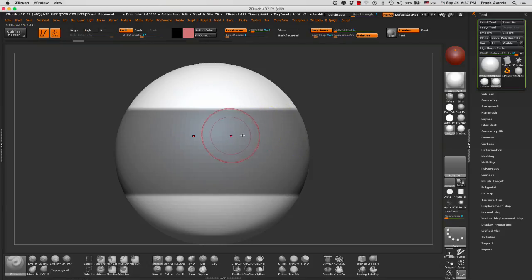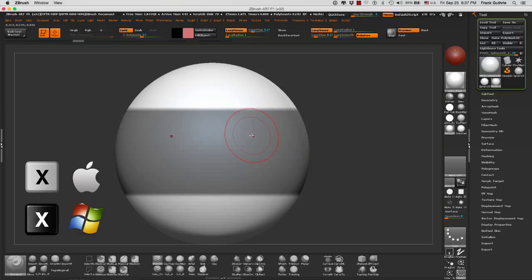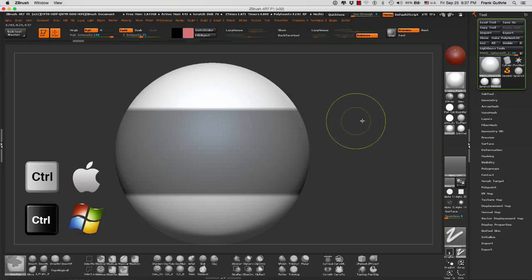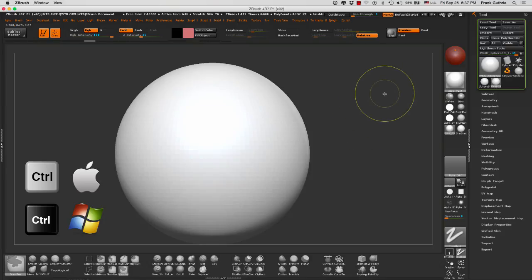Again, I'm using X-Symmetry by hitting the letter X. I can also disable it. To deselect your masking, you have to hold control and drag on the canvas.